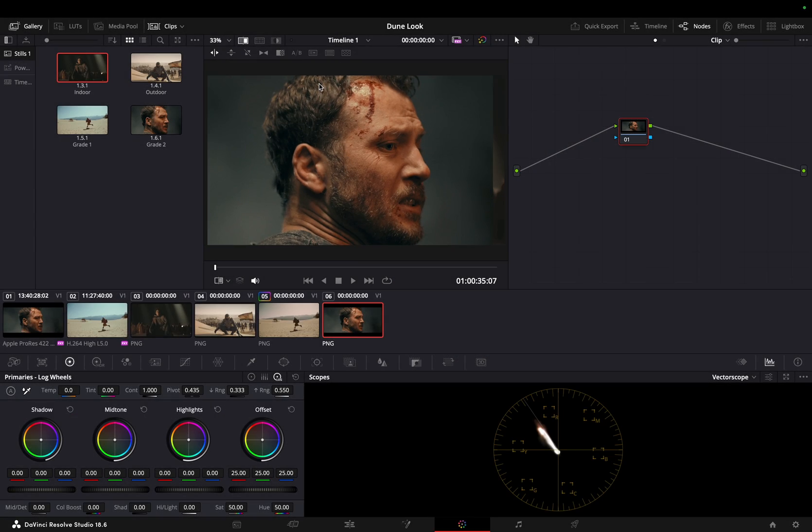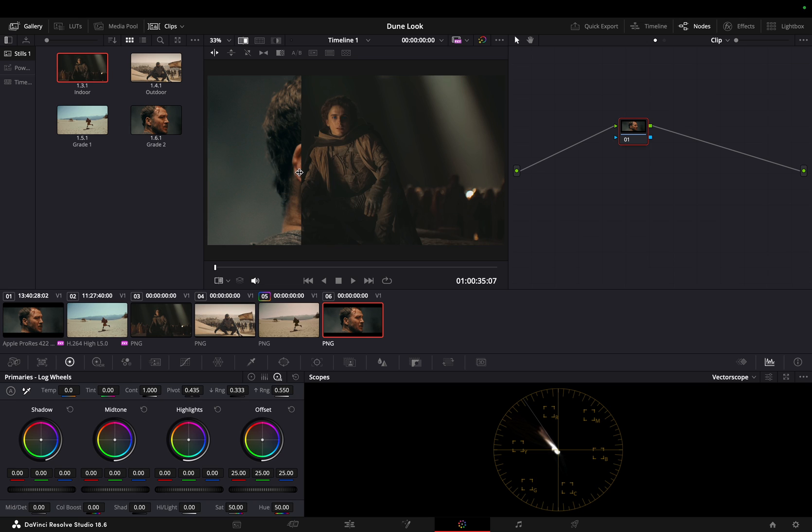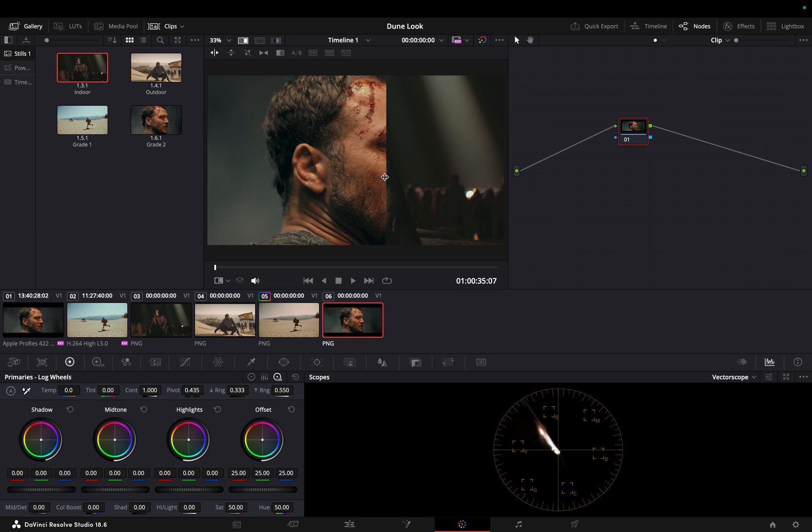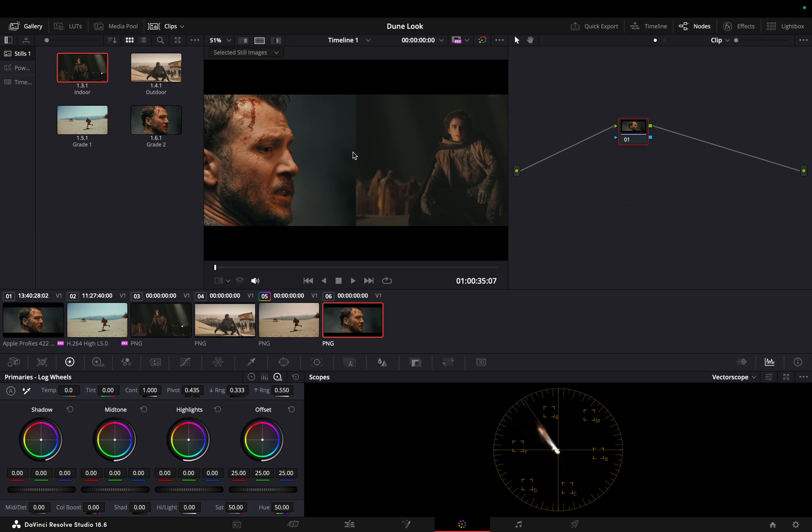Now, let's start working on the indoor footage. As you can see, the background leans towards blue, and the skin tones appear overly red. In contrast, the reference shot displays a balanced background with warm skin tones.